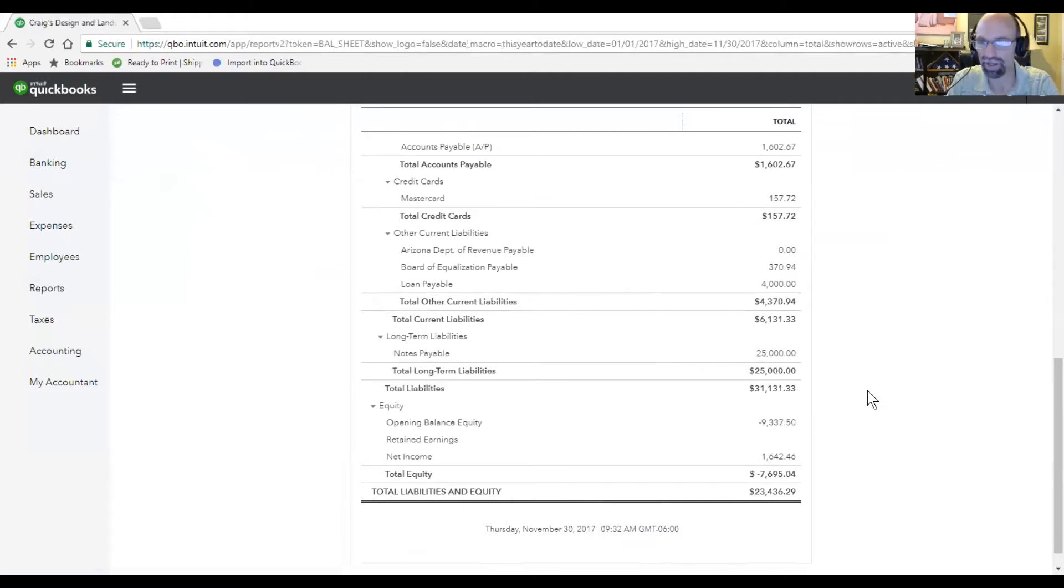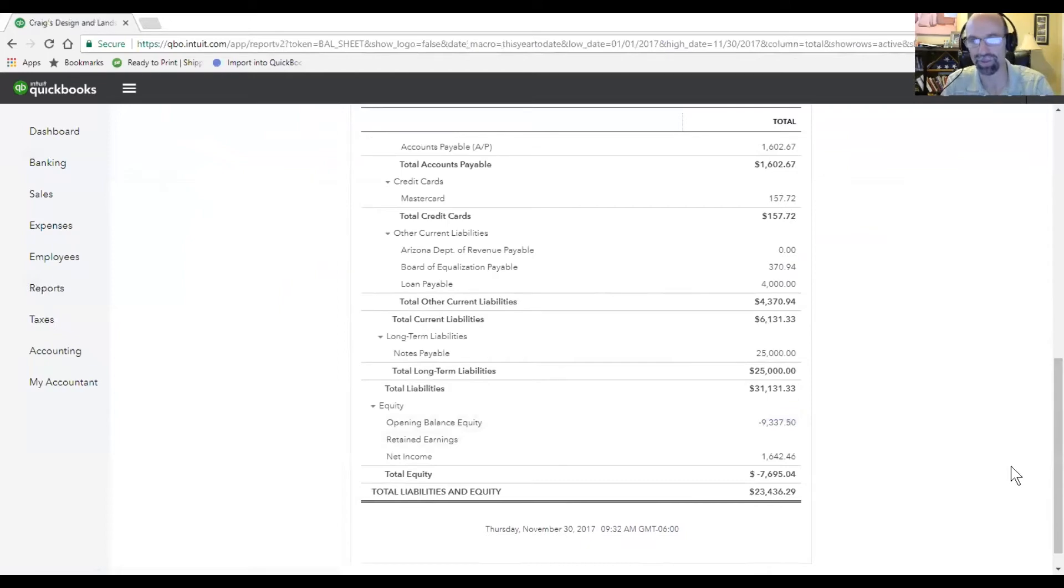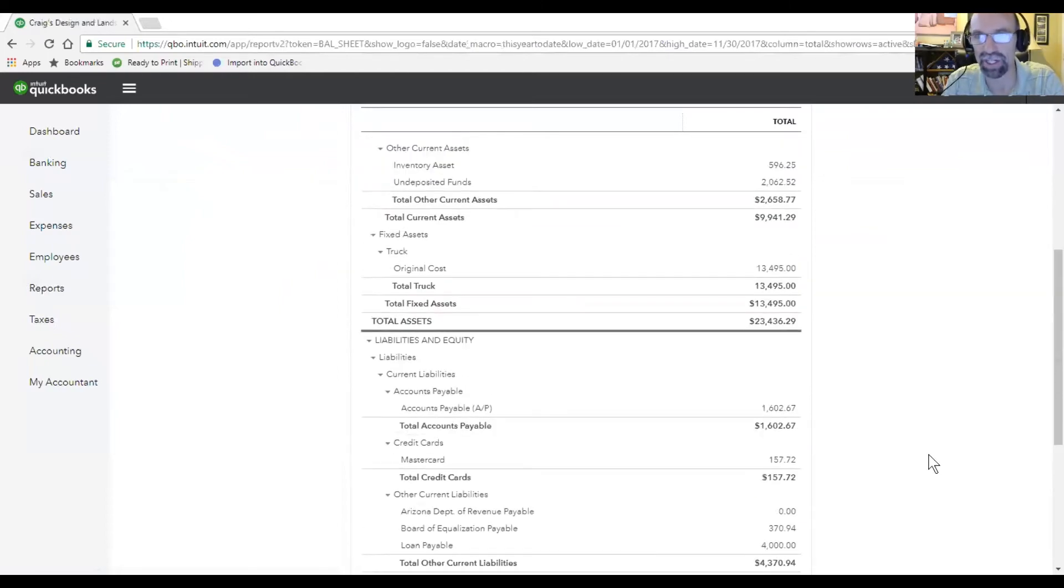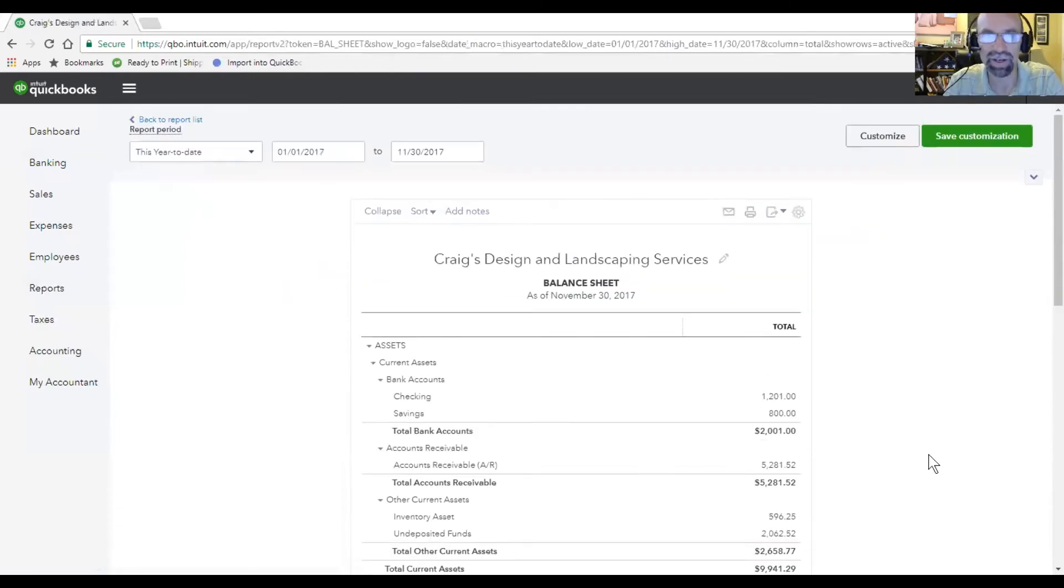So there we have the opening balance equity, that should be zeroed out by the time we get this up and going. Again, this is just a test account drive here.